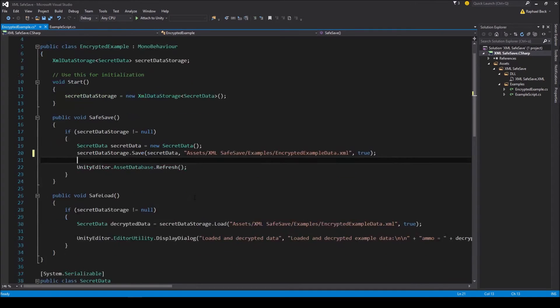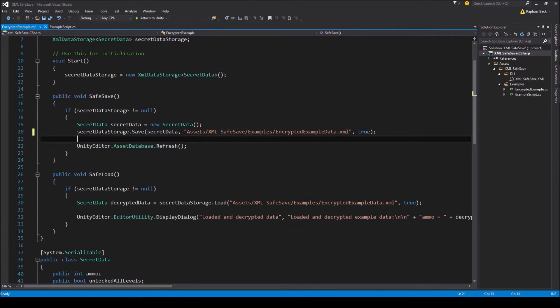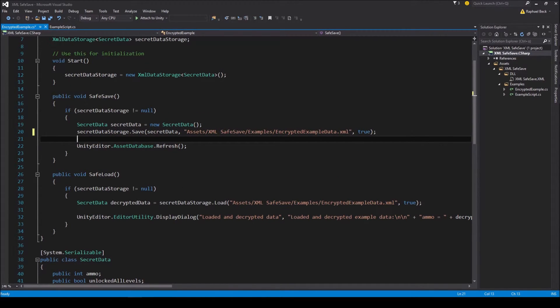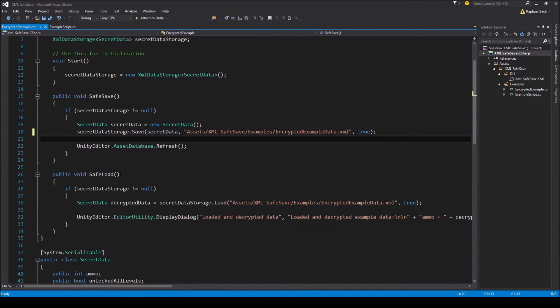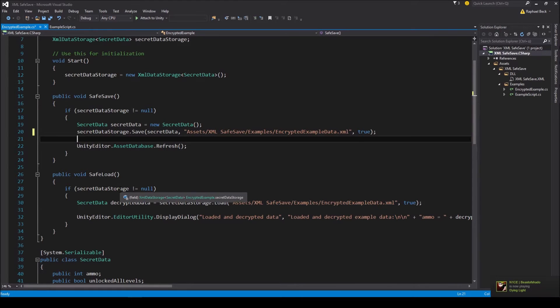And the key for the decryption is not stored inside the source code or assembly, so that gives it a little bit more protection. Note that if you want to load this again, you will then have to set the last parameter of the load function to true as well.